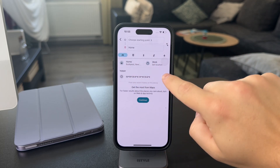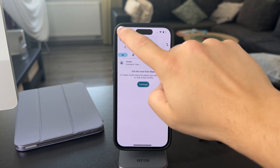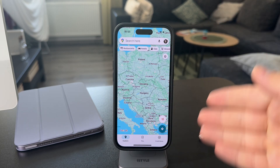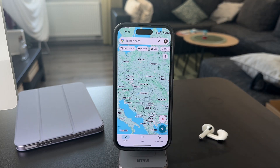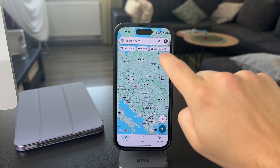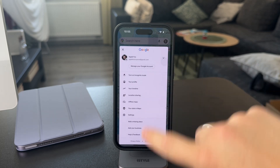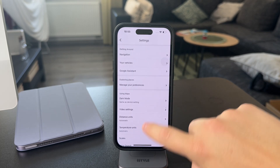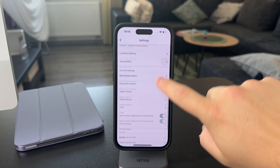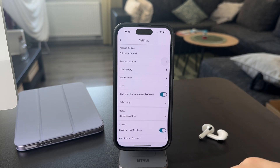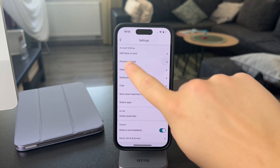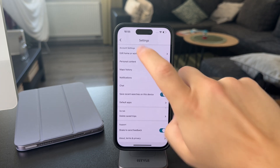The home address can be managed within the map, but to change it, what you have to do is tap on your profile picture, tap on settings, and when you scroll down through the options, click on 'Edit home or work,' which is part of the account settings.